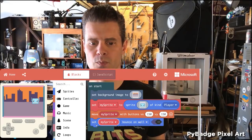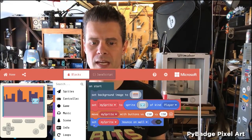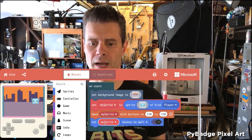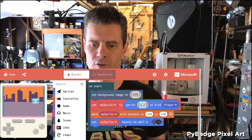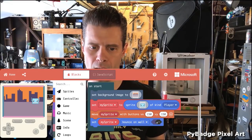Here's the key sprite block: set my sprite bounce on wall, and I've turned that to on.